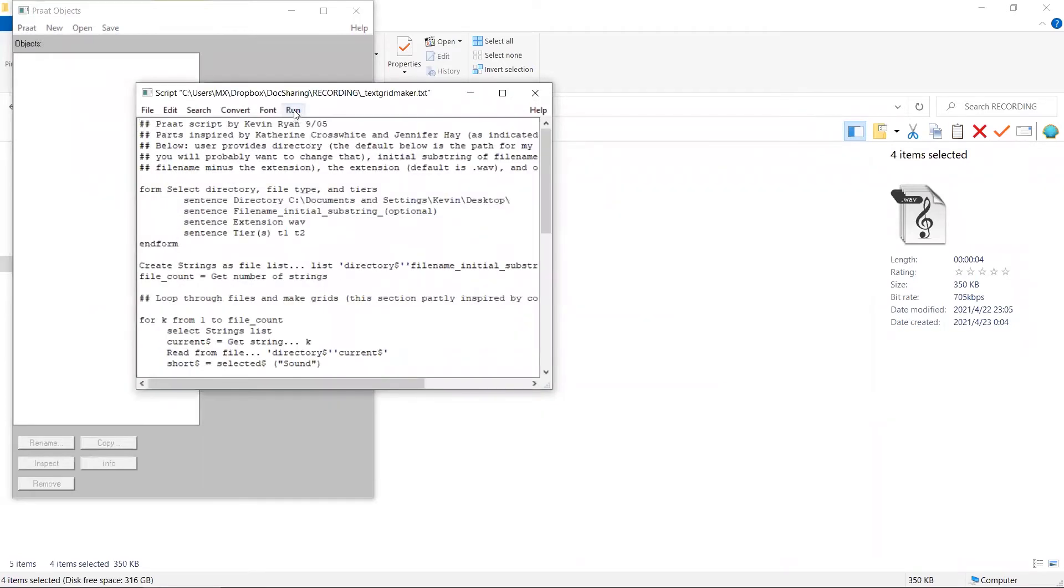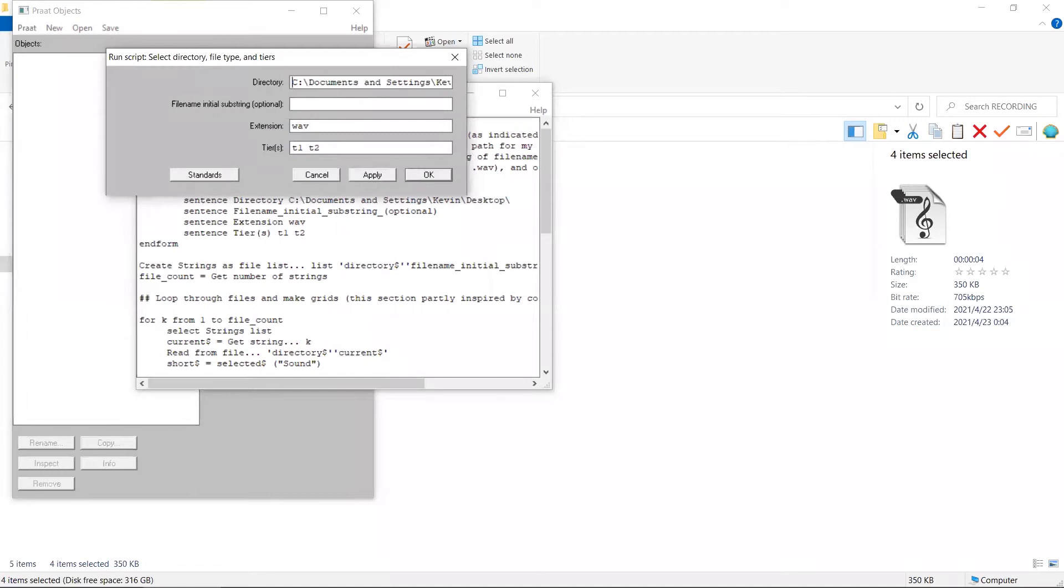Click on Run. In the pop-up window, it asks us which directory we want to work on. We can specify it as the folder where we have the sound files.